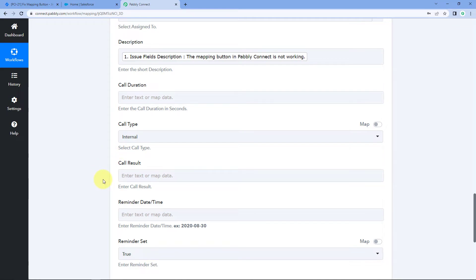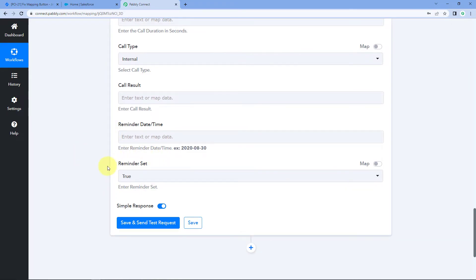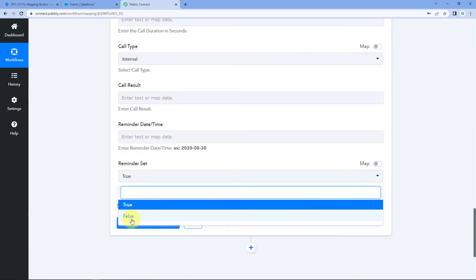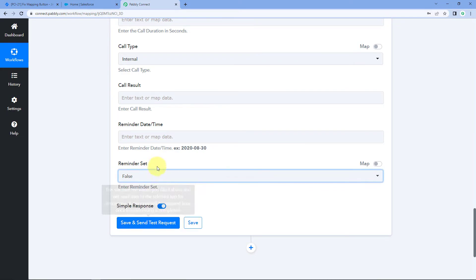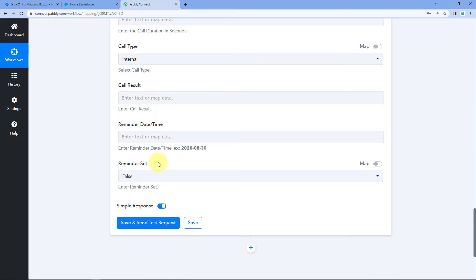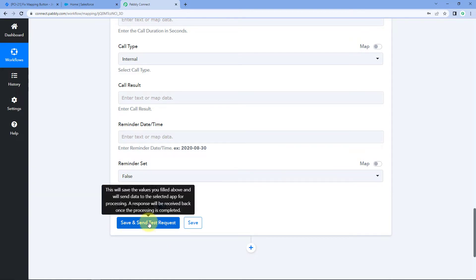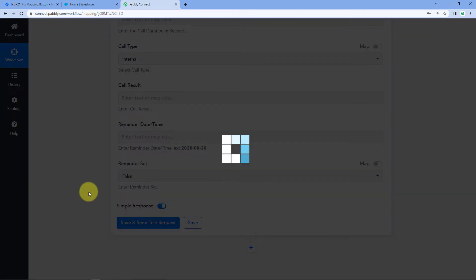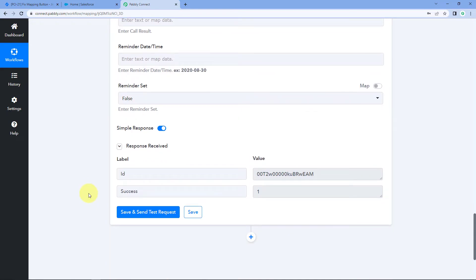The rest of the fields are not mandatory, so we can ignore them for now. For the reminder, I don't want reminders for this task so I'll set it to False — if you want reminders you can set it to True. Now let's click on 'Save and Send Test Request'.